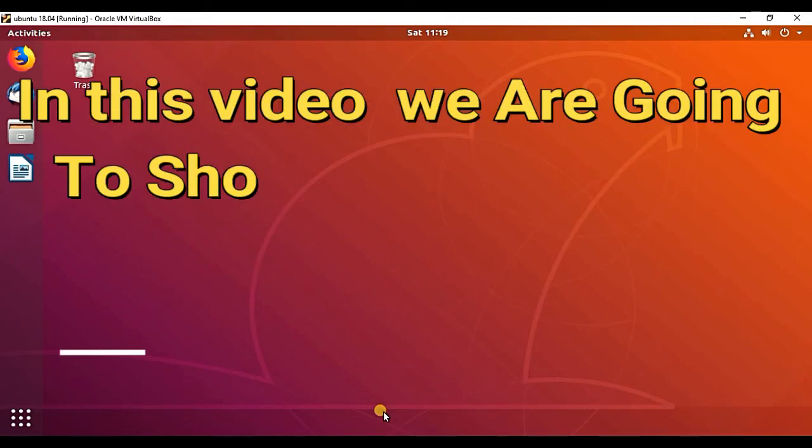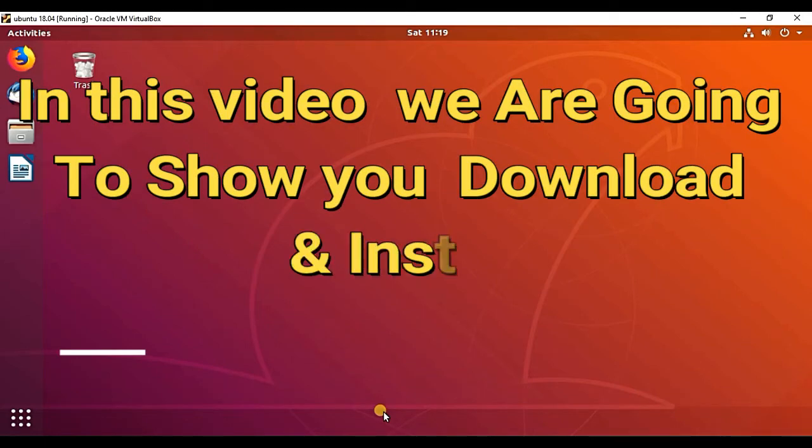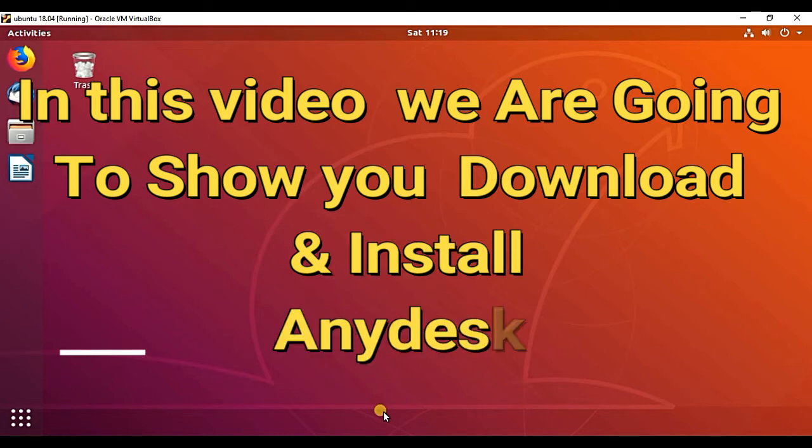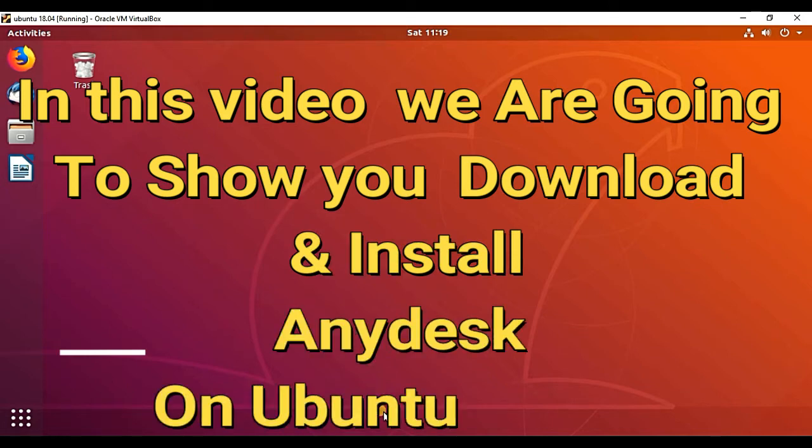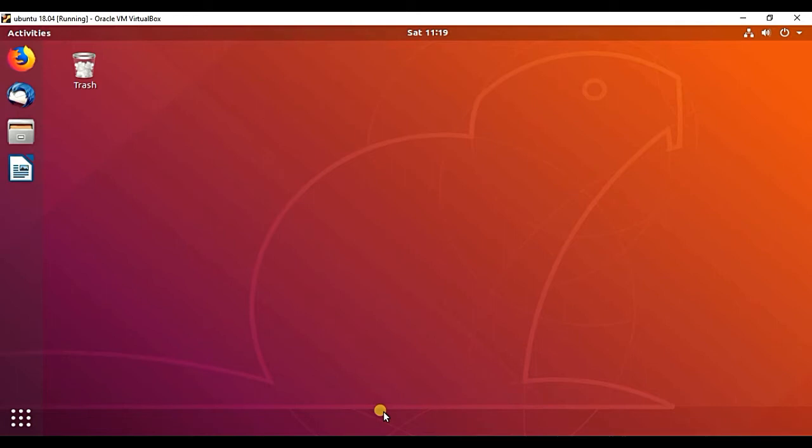Welcome back. Today I am going to show you how to install AnyDesk remote support software on Ubuntu. Let's see how to install it by following these steps. You can install it on any Ubuntu Linux version like 16.04, 18.04, 19.04, and also you can install it on Linux Mint, Debian, and other Debian-based Linux operating systems.